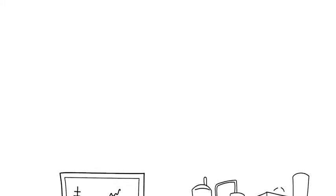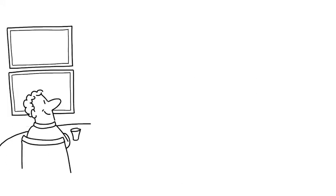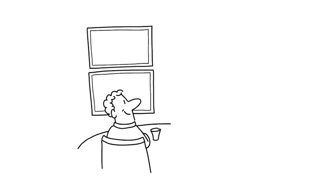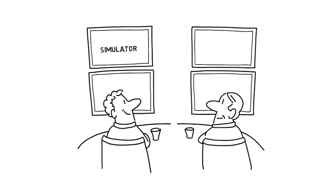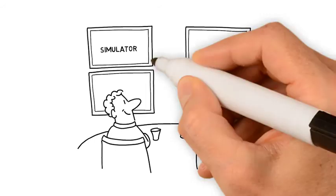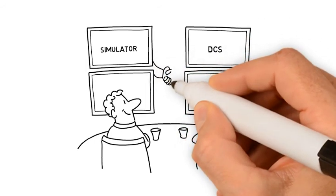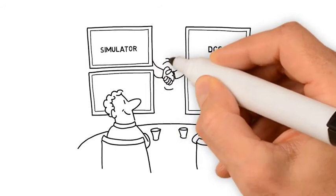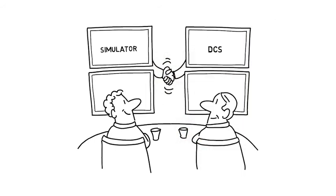Stamicarbon's Urea Process Simulator can be configured to exactly represent your urea plant for process equipment, control, and interlocking system with a corresponding DCS look and feel.